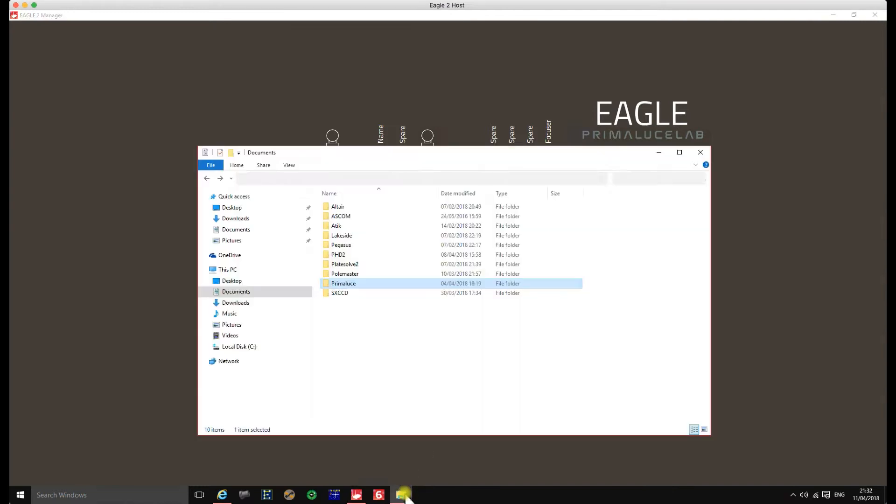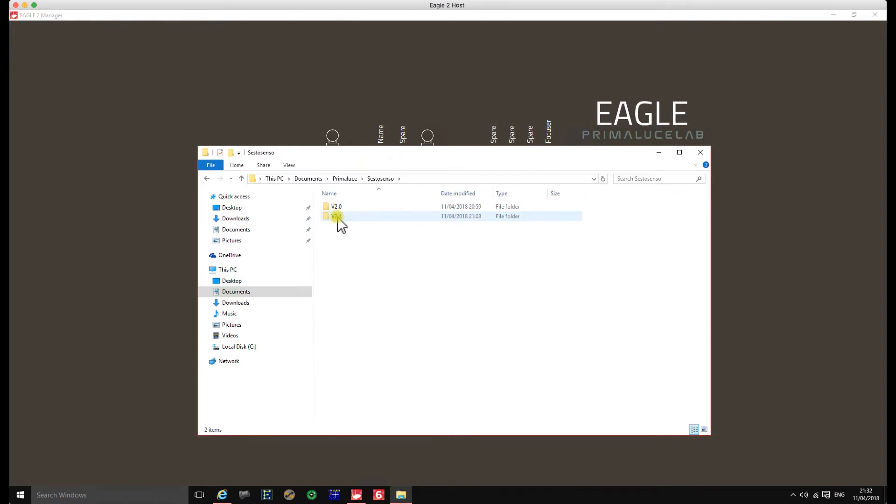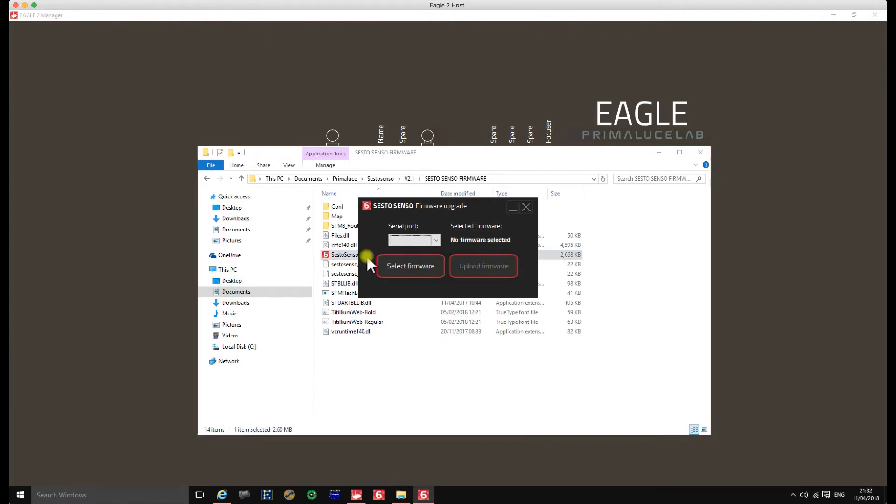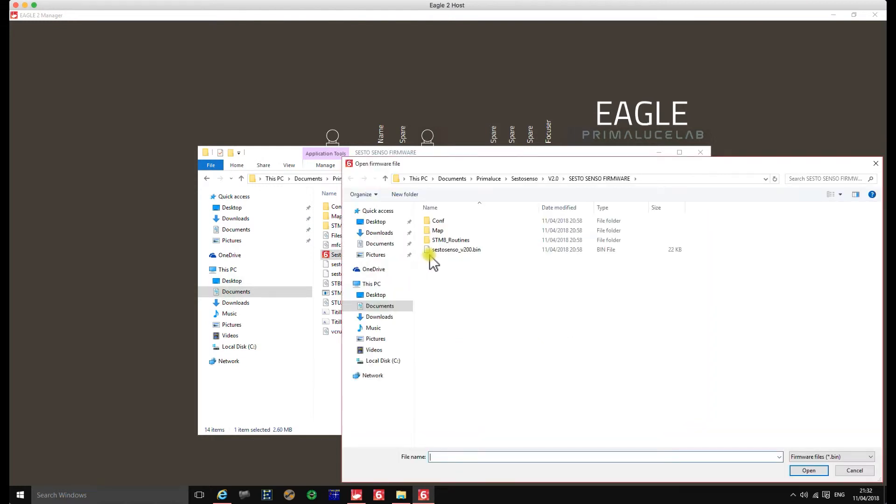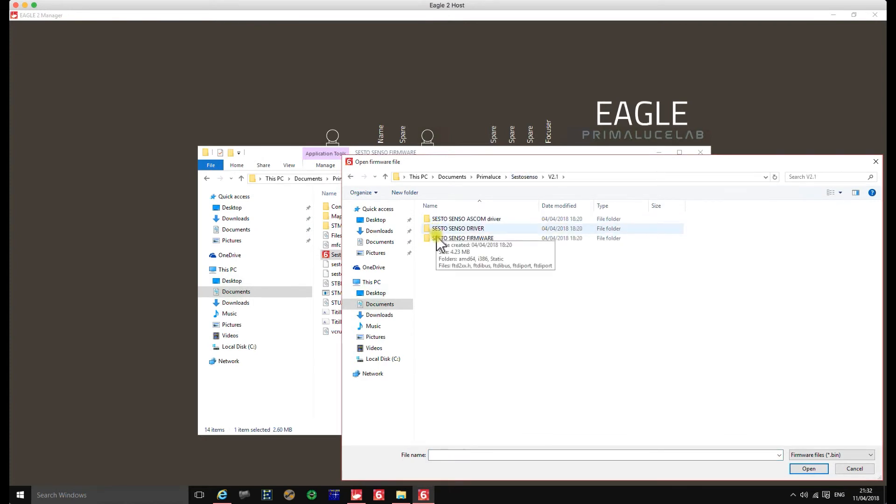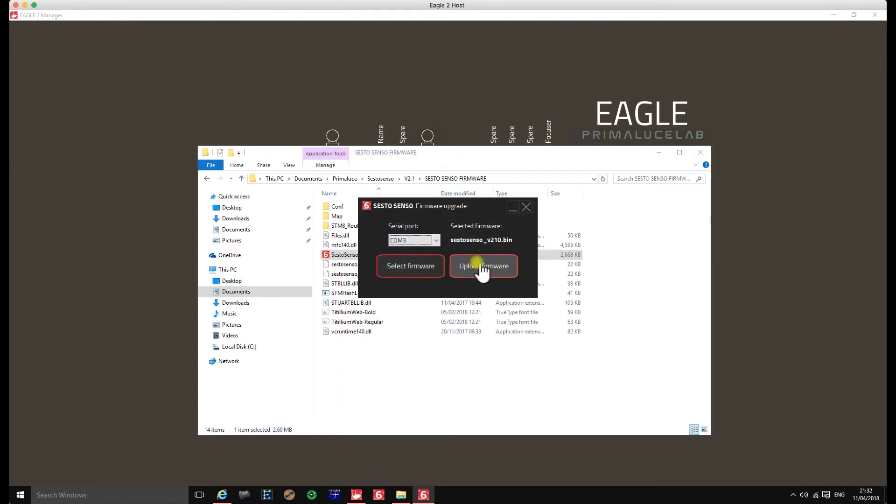So what you do then is you get your version 2.1. It comes as a zip file, so you unzip it and save it to - I saved mine in my documents folder. So I've got version 2.1 here. Now in the firmware folder, you've got an application, the Sesto Senso firmware upgrade application. You need to open this application to start the firmware update process. So connect the COM port that your Sesto Senso is connected to. Select the firmware. So we're going to go for version 2.1. So we'll go in here, the firmware version 2.1. And then we're going to upload the firmware.